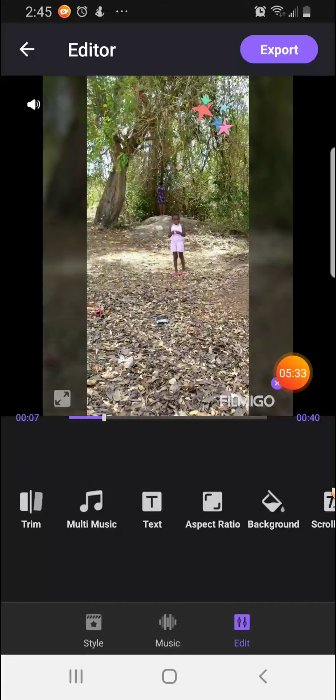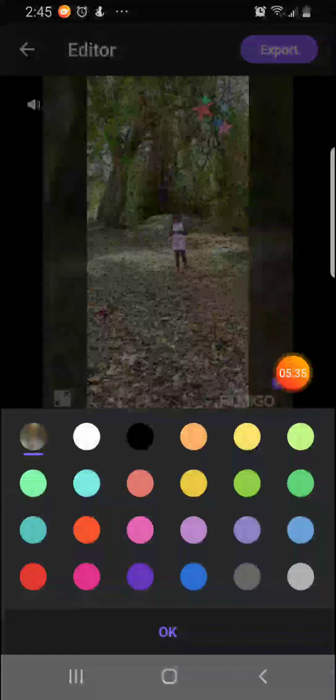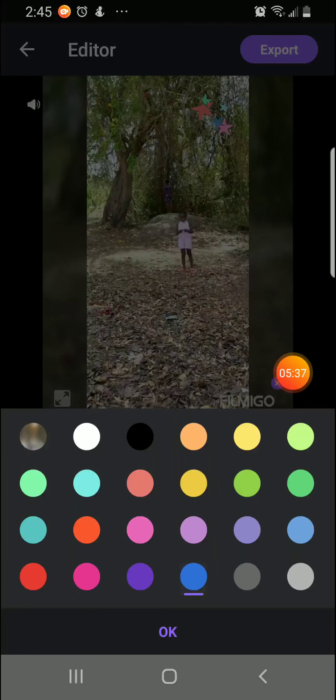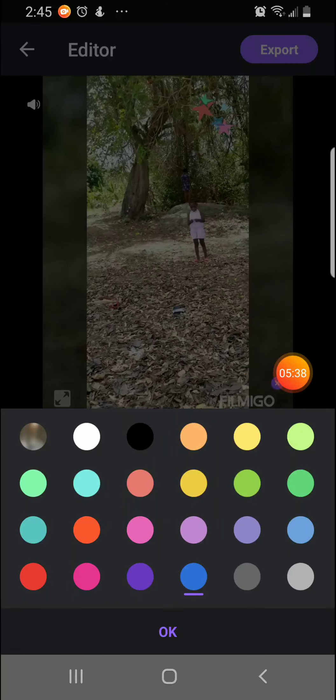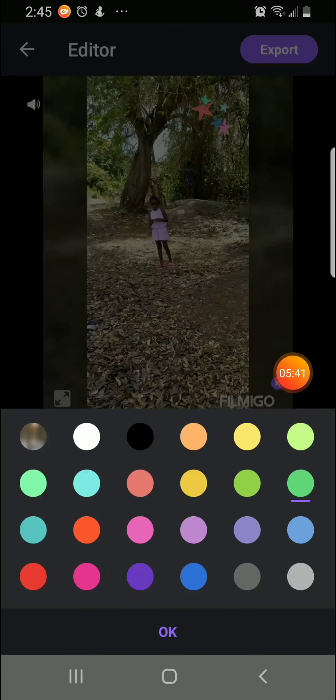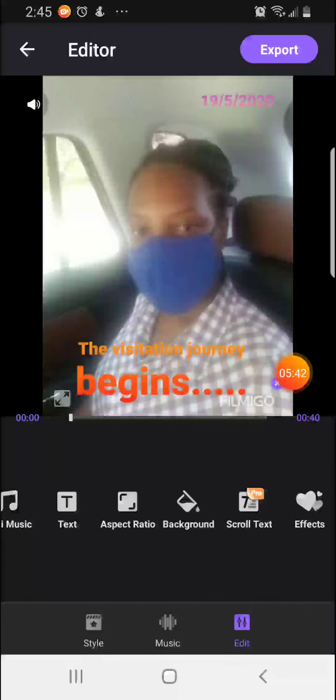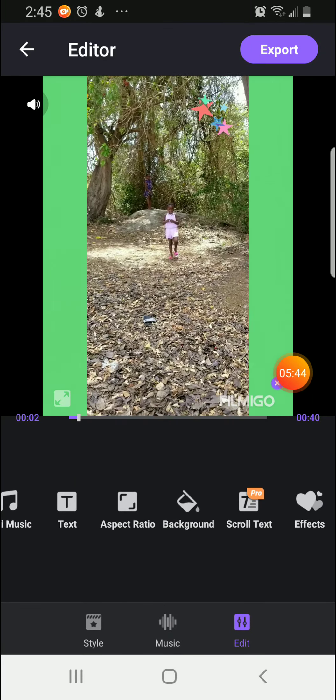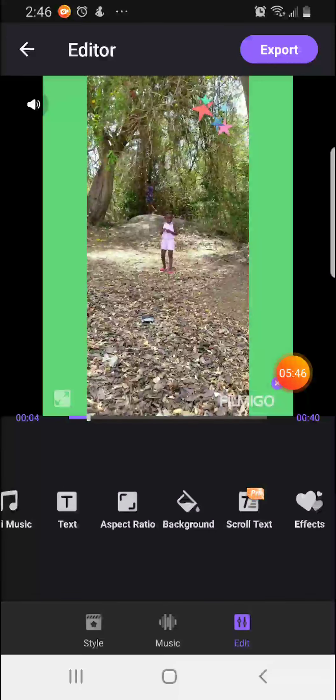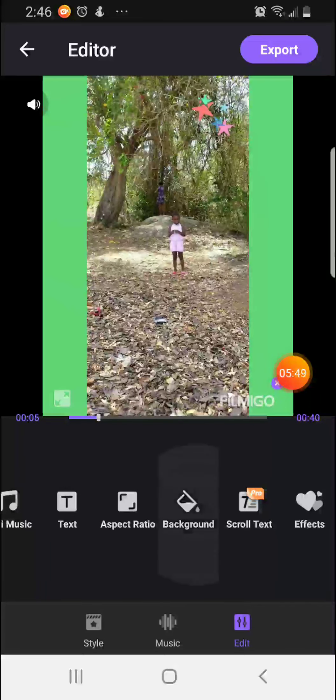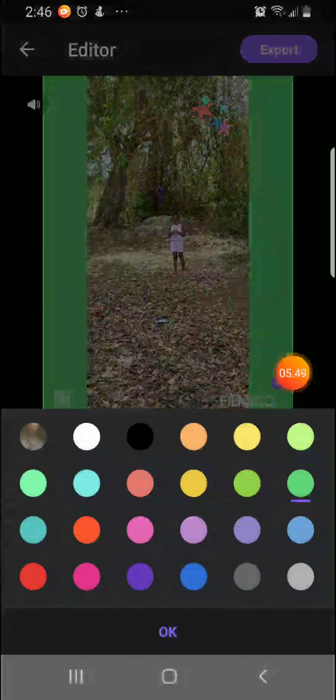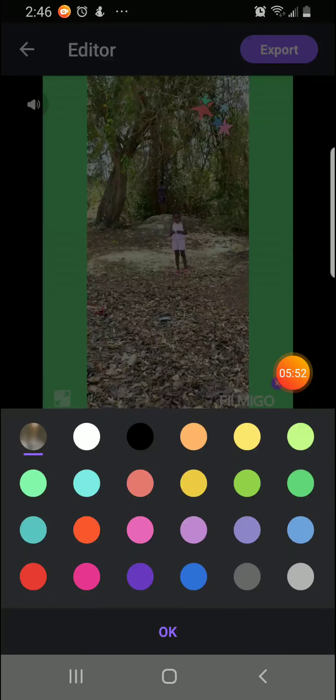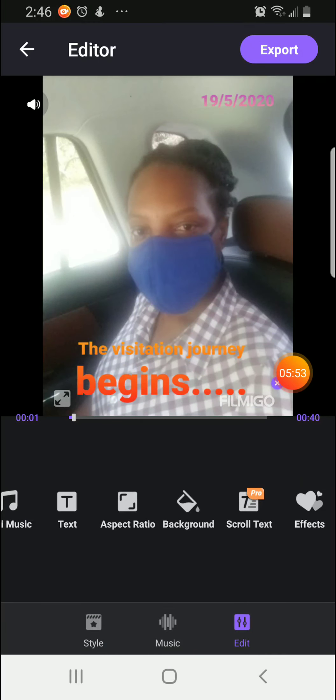You can also change the background of your video to any color that you wish. So we will try blue and click OK. Once we look at the video, we will see that the background has changed. I am just going to put it back to regular and click OK.